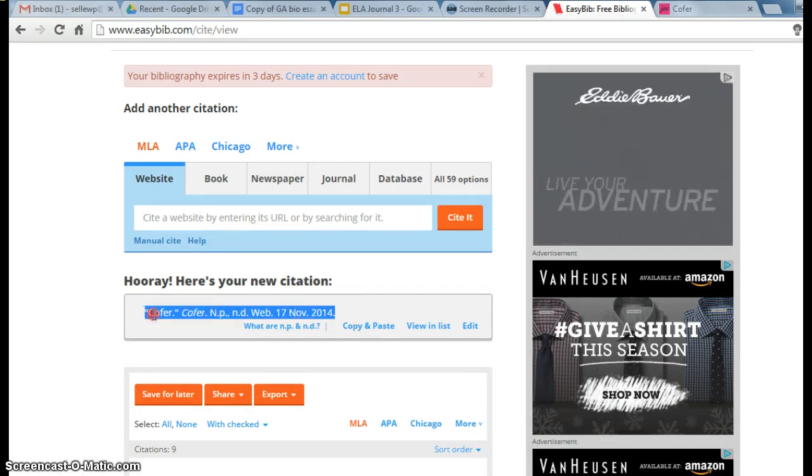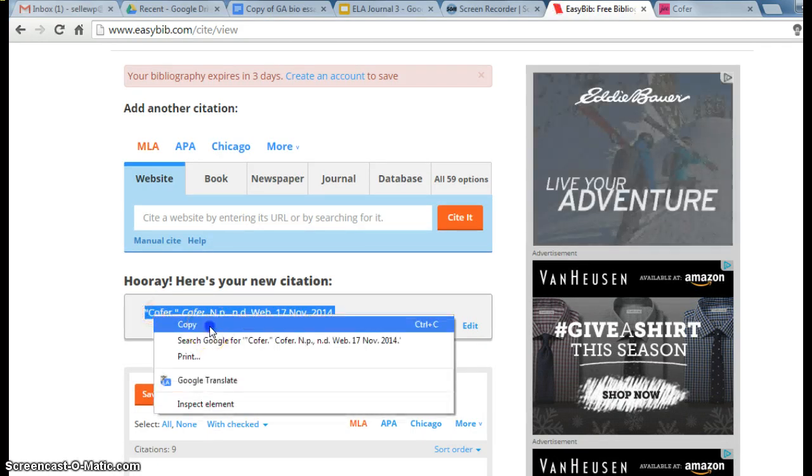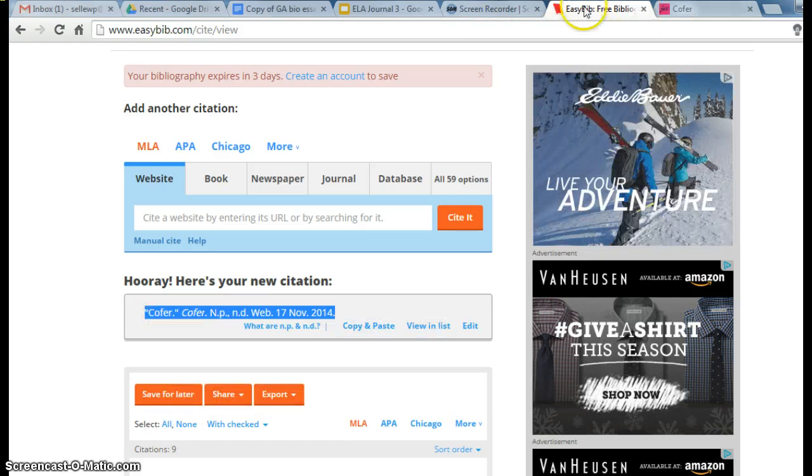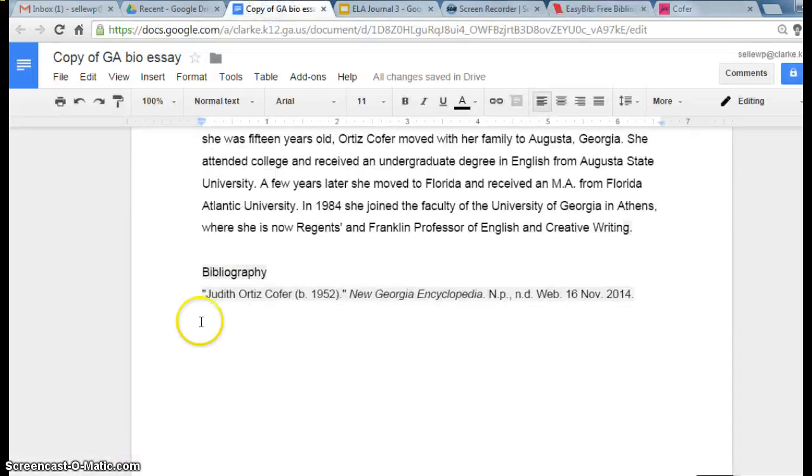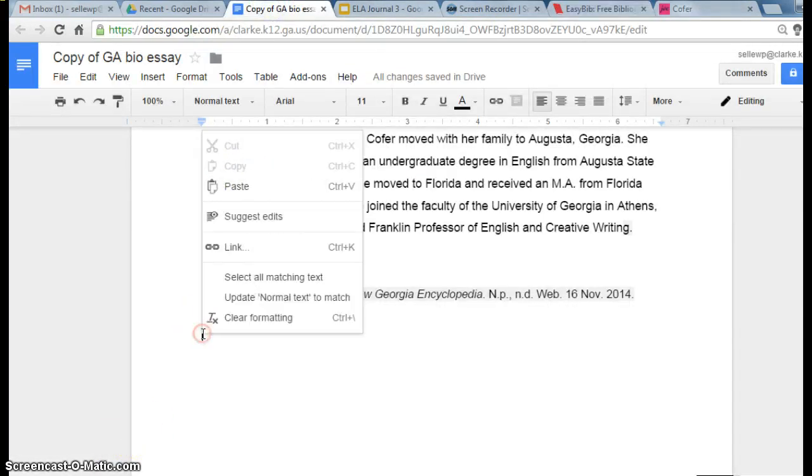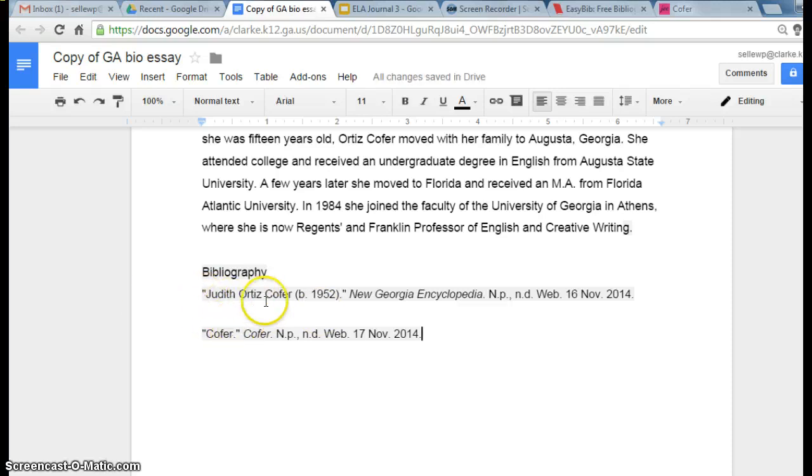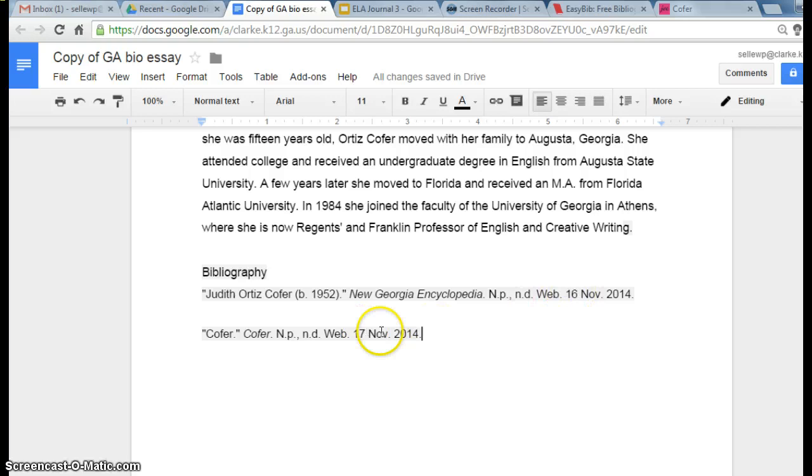We're going to copy and paste. So you see it has the title, where you got it on the web, and the date. That's basically all it is. Let's do one more.